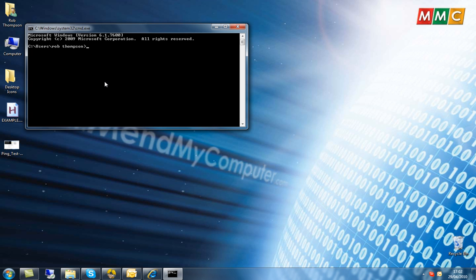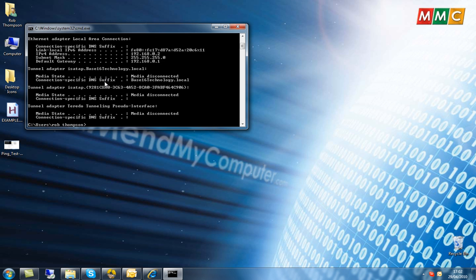if you type in the following command, ipconfig, and hit enter, this lists your network connections in your machine. This gives you your IP address, a subnet mask, and your default gateway.